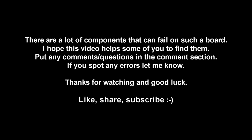There are a lot of components that can fail on this board so I hope this schematic, even if it's not complete or absolutely correct, may help some of you guys. Thank you for watching and good luck with your repair!